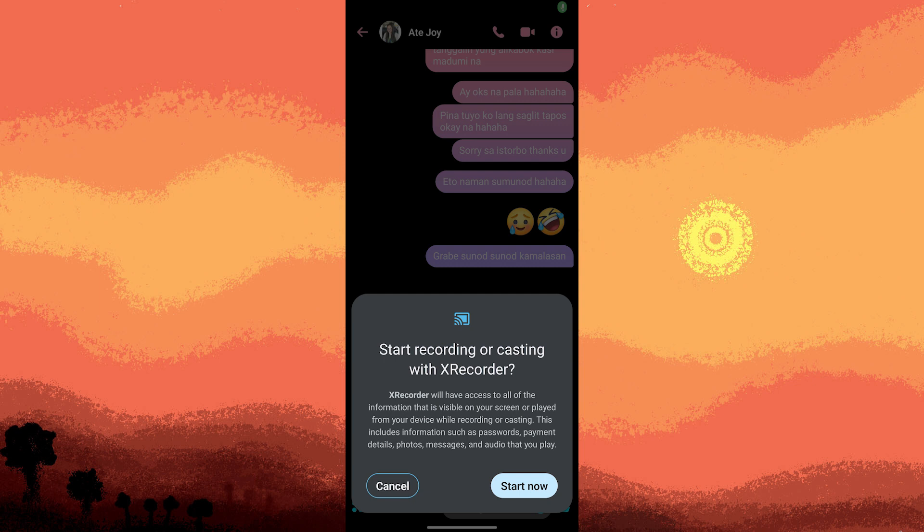Once the audio recording is enabled, return to the Messenger app and resume your video call.